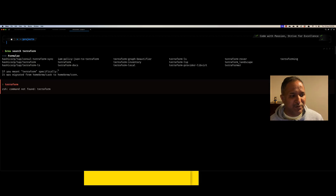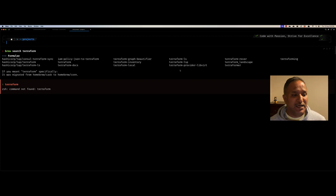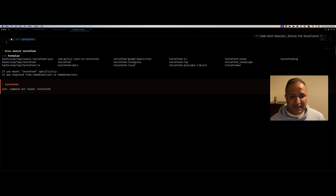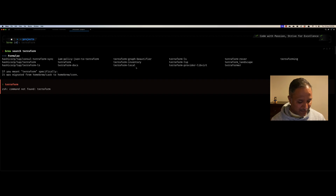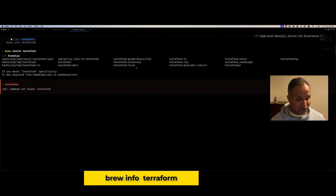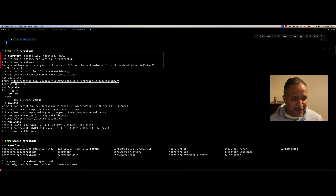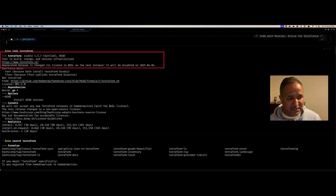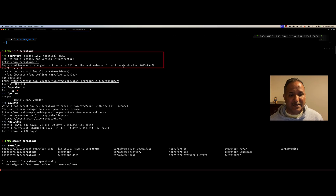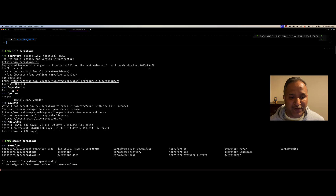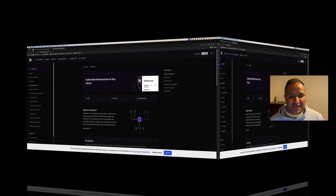We can see in the results that there are multiple formulas available as part of Homebrew packages — that is Terraform, Terraform LS, and Terraform docs. If you want to find out about any of these packages, we can use brew info. When I run brew info for the Terraform package itself, we can see that the stable version of Terraform is 1.5.7, but this version has been deprecated. It clearly states it changed its license from BUSL on the next release, and this will be disabled on 4th of April 2025, which means we will have to use an updated package.